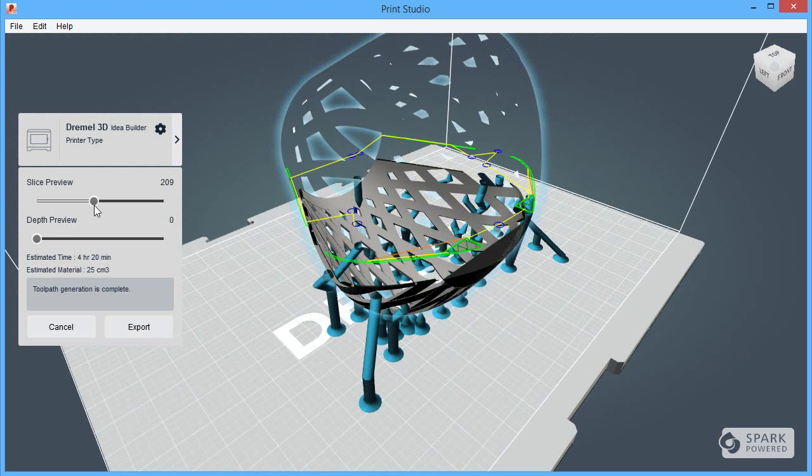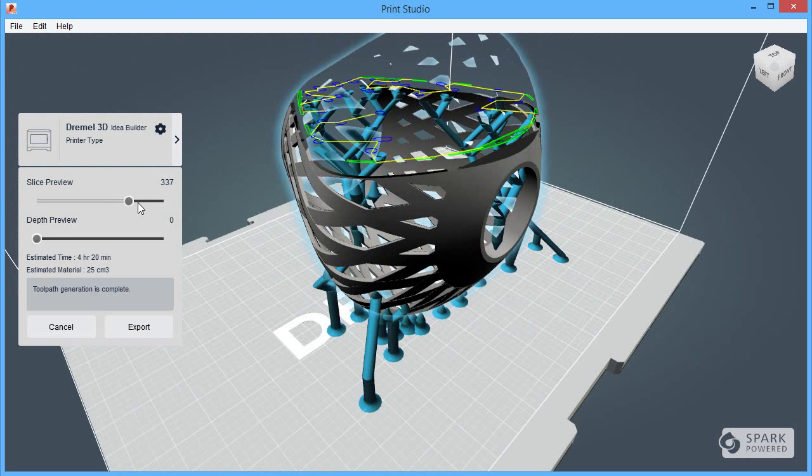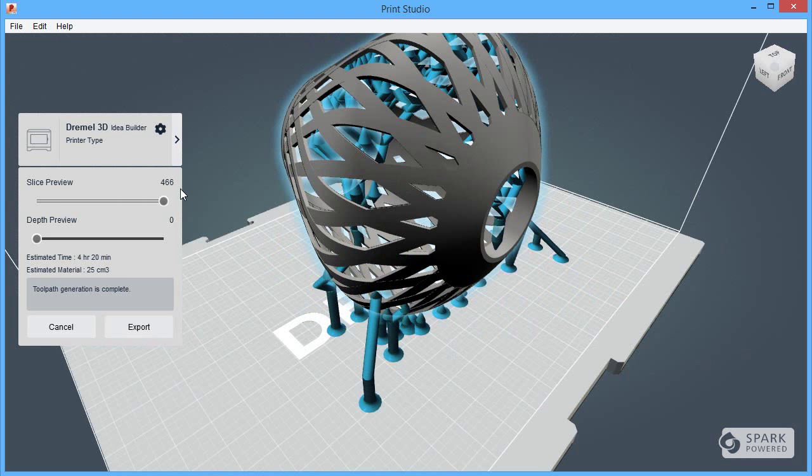Until next time, this is Kenneth Wong reporting from inside the studio. Print Studio.